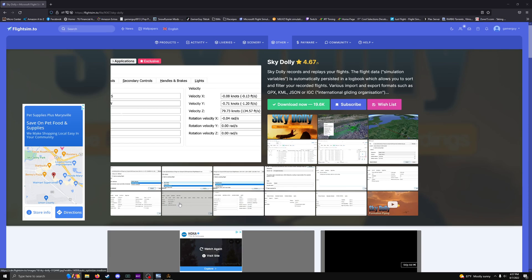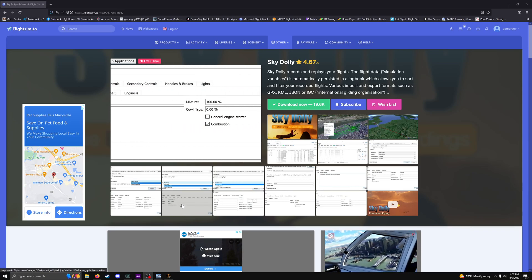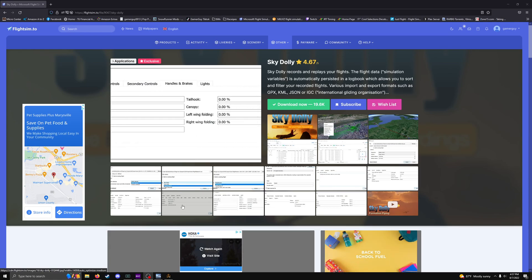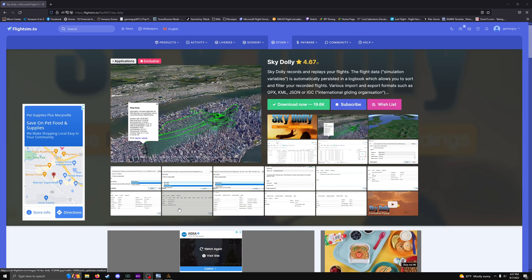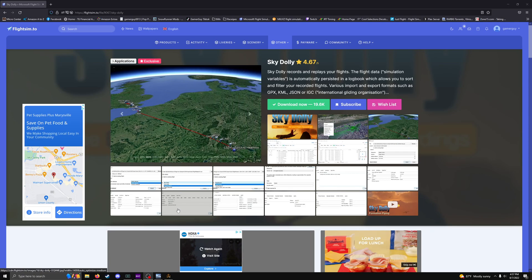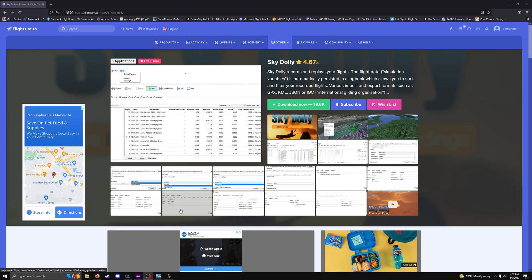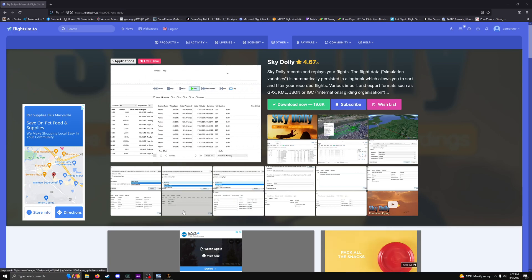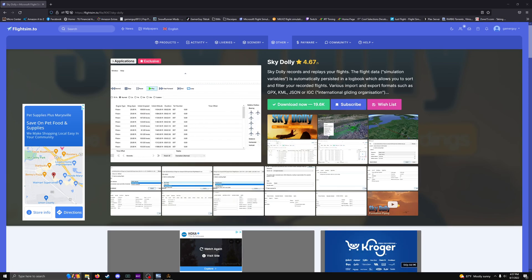From everything I've seen and experienced, this is probably the best recording software out there for Flight Sim. It's not at version 1.0 yet — it's still in a sort of testing and building phase — so there are new features coming out. You can do formation flights, recordings, flybys, cinematic stuff. It's really cool.